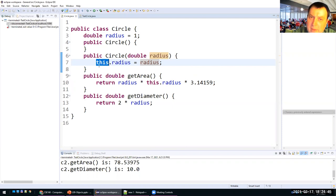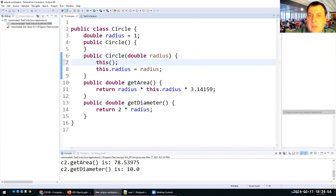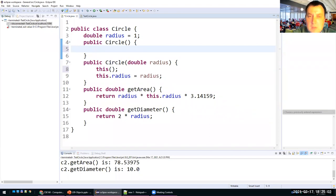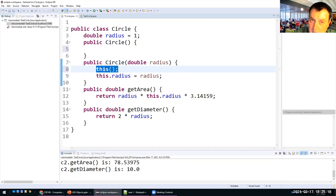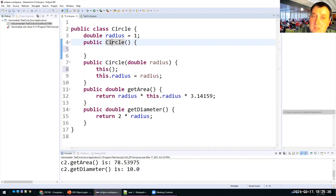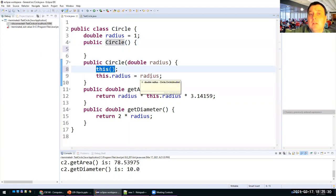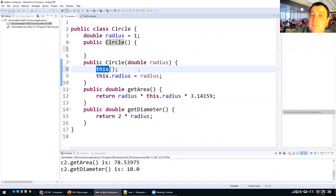The keyword `this` is used for multiple reasons. One reason is to access the data fields of the current object. The second reason is to call from one constructor another constructor — instead of replicating code, the first call in the second constructor can invoke the first constructor using `this()` with parentheses, rather than the class name. Those are the two uses of `this`, and we'll talk more about it later.